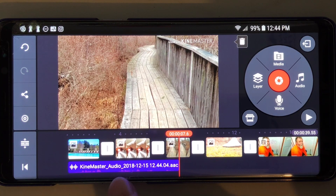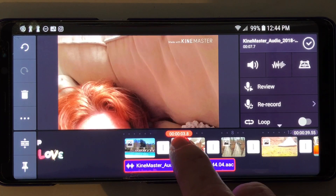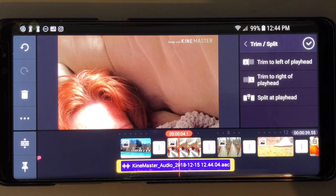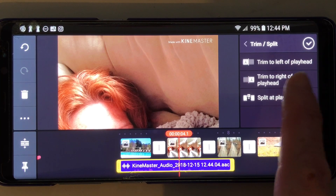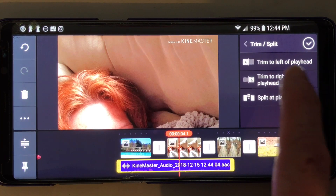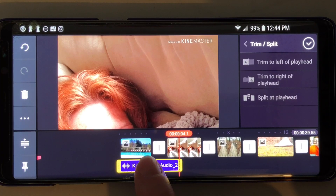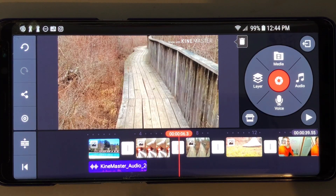So say if you wanted to cut off some of this voice, you would just highlight it, move it where you want to cut it, hit 'Trim,' then 'Split.' You can either split it right down the middle and decide later what to do with each side, or you can trim to the left or the right. So say we want to get rid of the stuff on the right — we just hit 'Trim to the right of playhead' and it deletes that part. Then you can move your audio where you want to put it and start again.